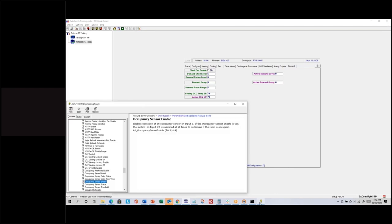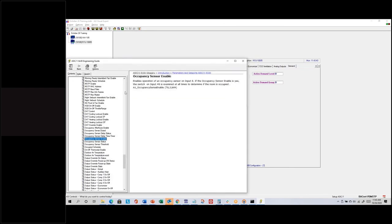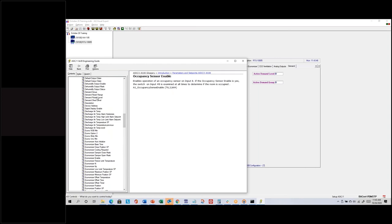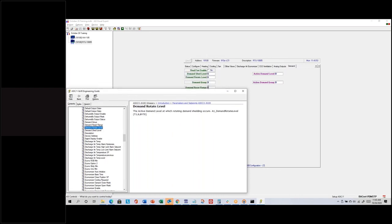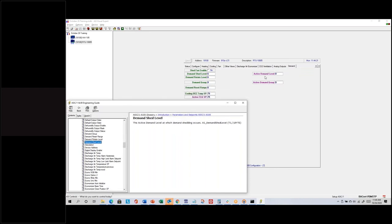That's described in the documentation as well. If you look at demand reset range and demand rotate level: the rotate level is usually lower than the shed level, so when your group is active you shut down first. The demand shed level, regardless of group, sheds fans at that level. These are available in both ASIC ones, but they need to be told the level and group — they won't do their own calculations to determine level and group.